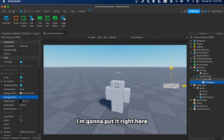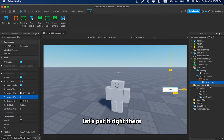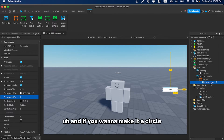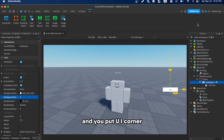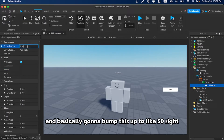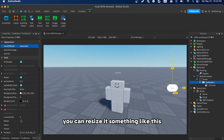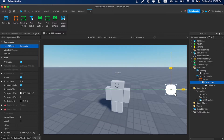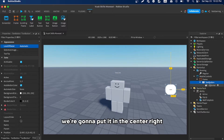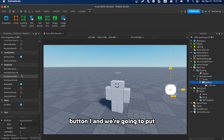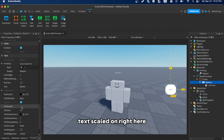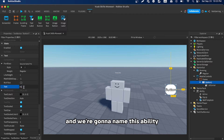Inside that frame, we're going to make a TextButton. To make it circular, hit the plus button and add a UICorner, then bump the corner radius up to about 50. Resize it to your liking, center it, and rename it 'Button1'.